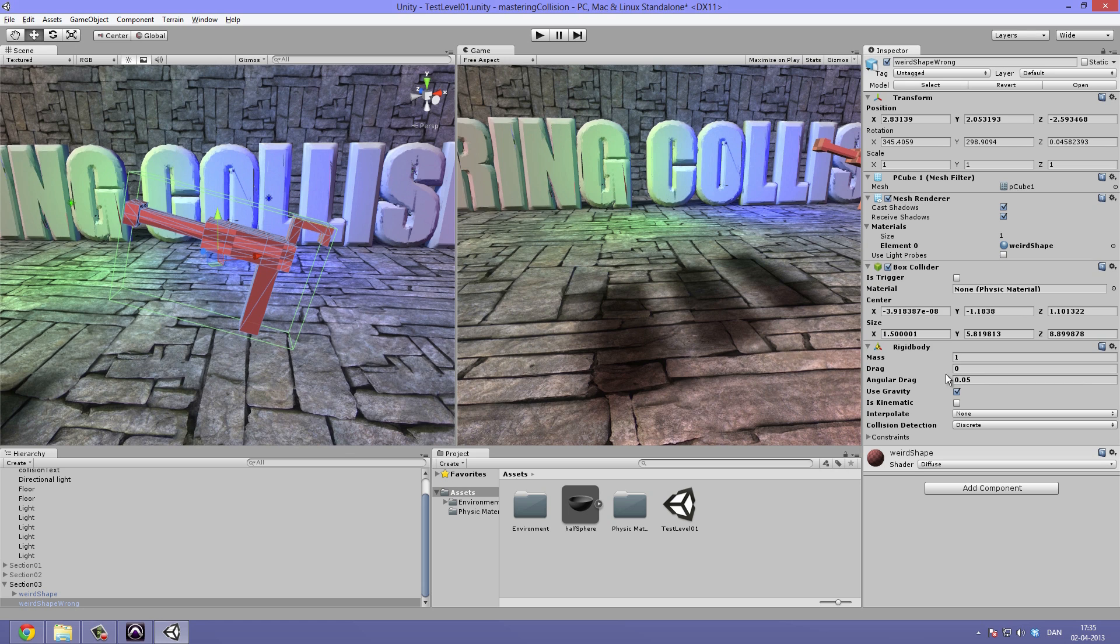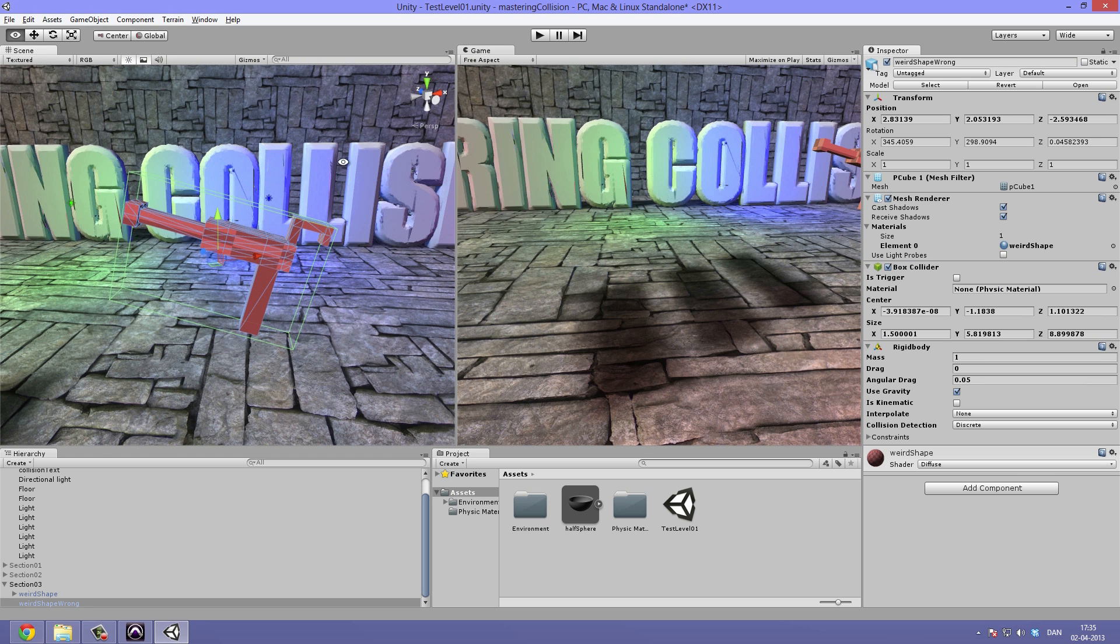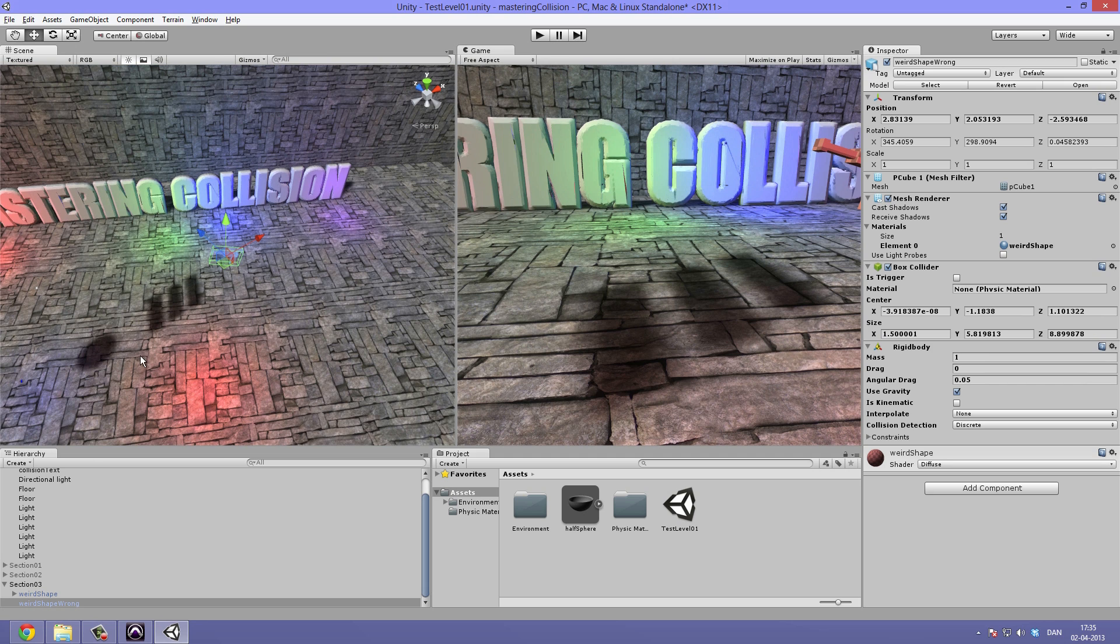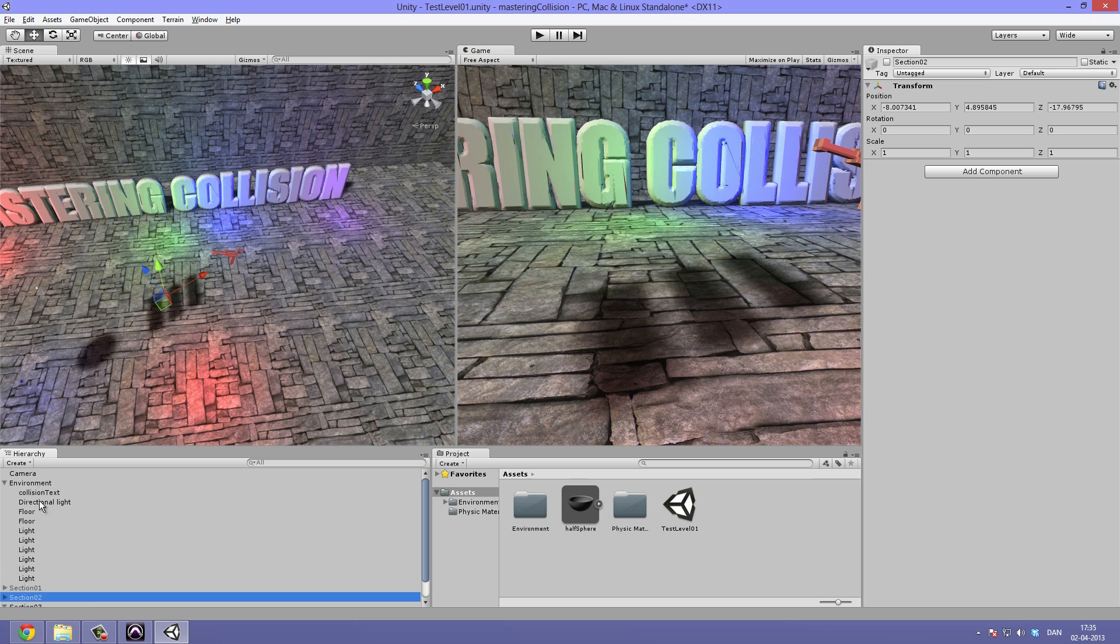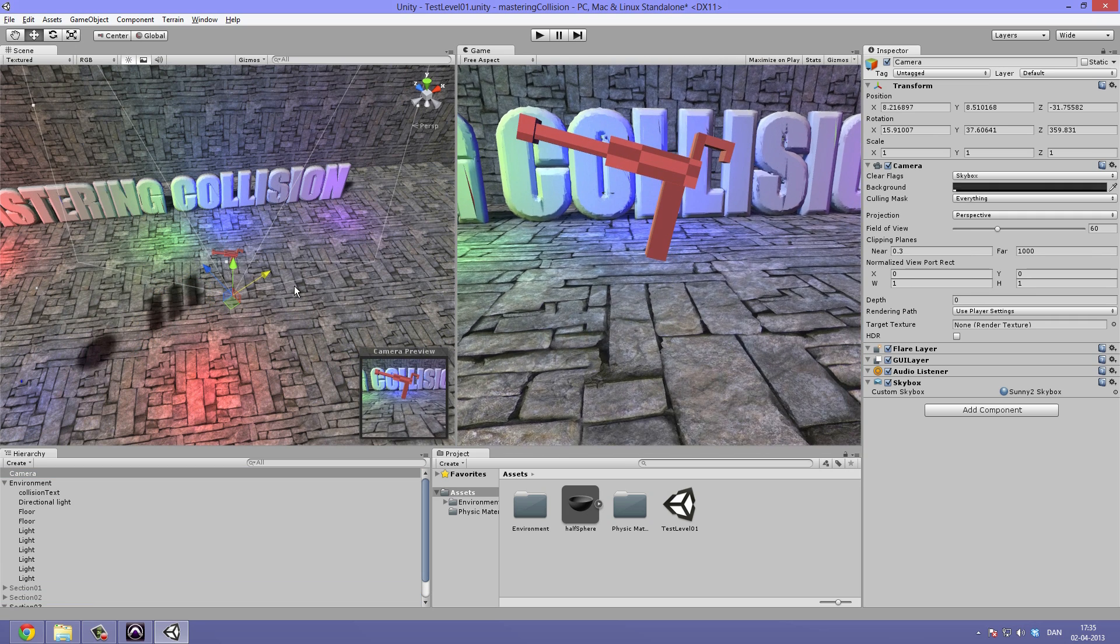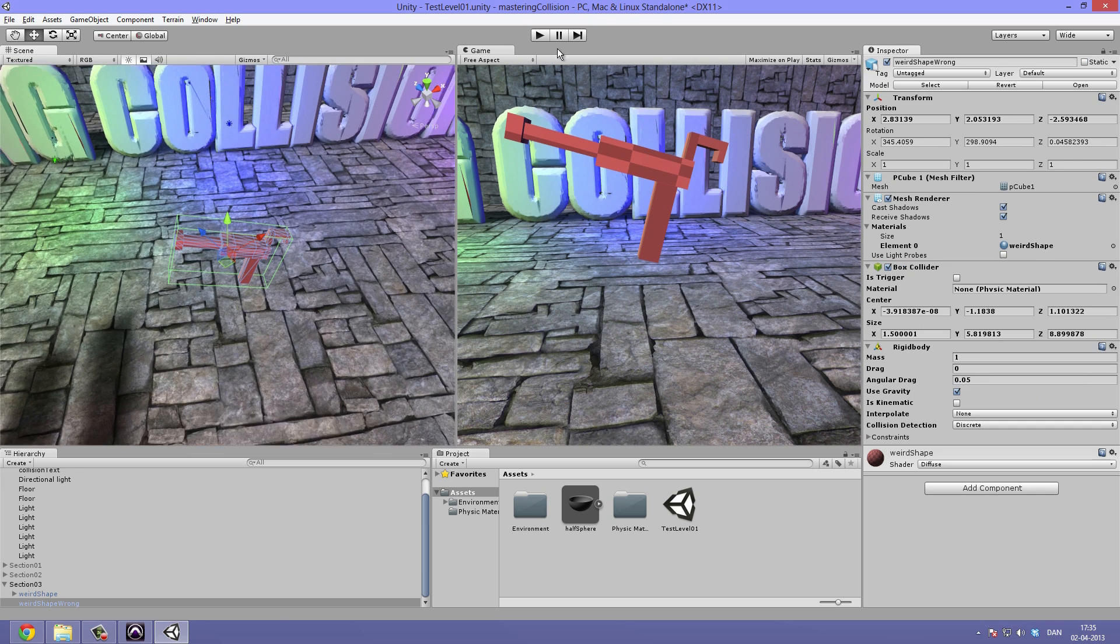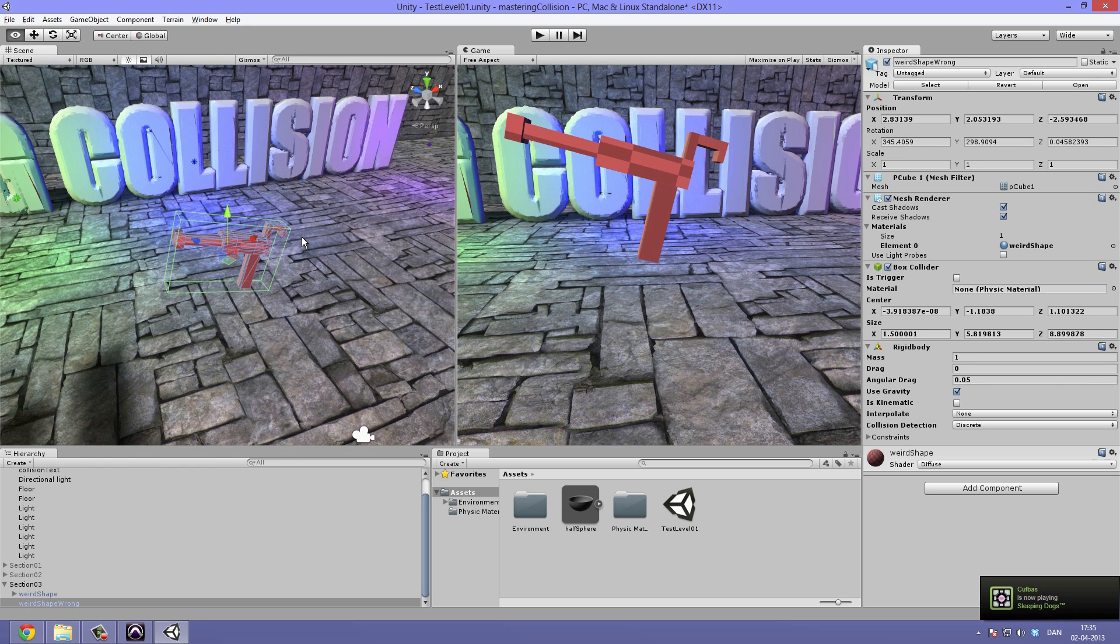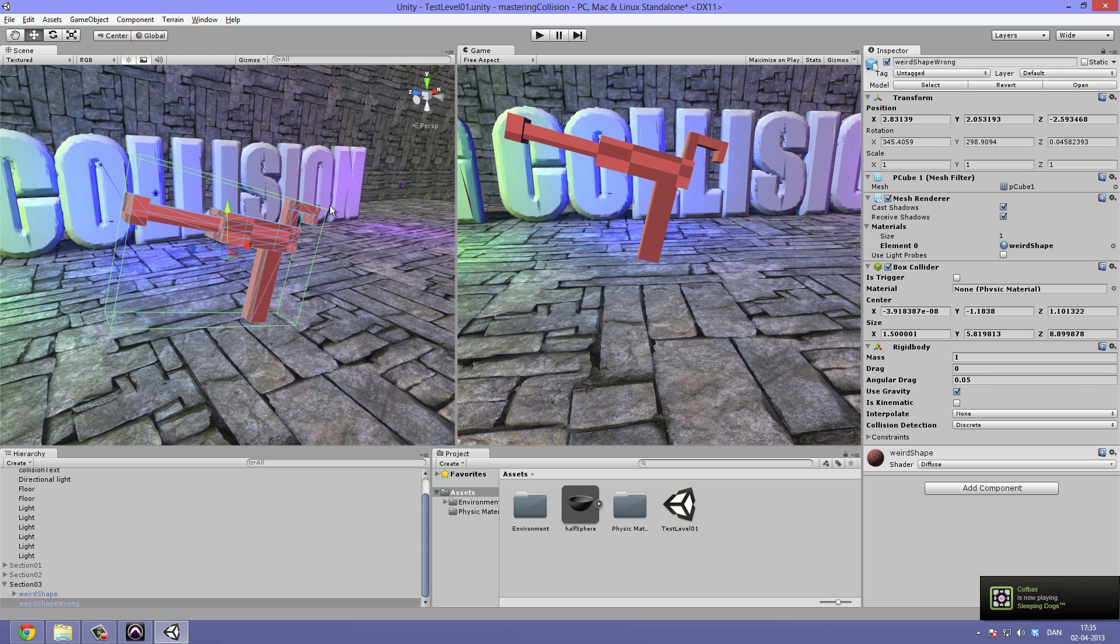So keep in mind that the methods we are going to be using here are for more detailed objects, where the mesh collider is simply too taxing on the computer. First I have an example with collision gone wrong. Let's go ahead and hit play. Maybe just reposition the camera. So we can have a look at what's happening. Hit the play button. Hmm, that doesn't seem right. This should be falling more to the left and a little forwards. Let's take a look at what have gone wrong.